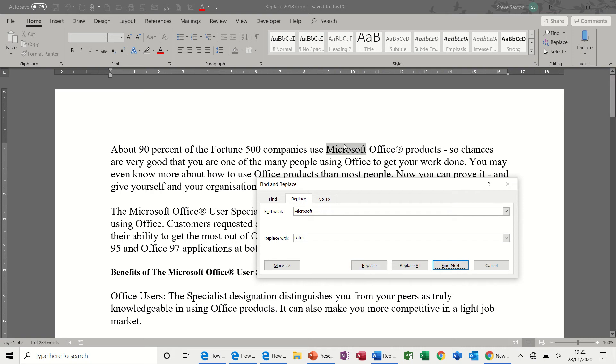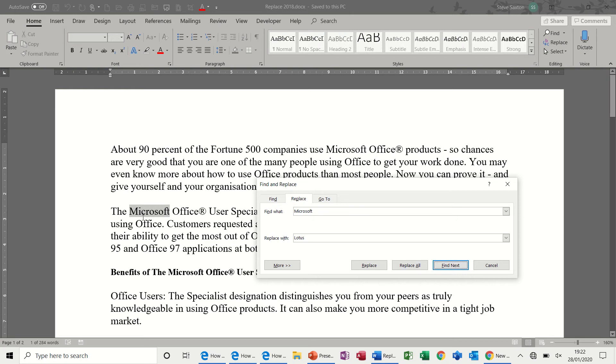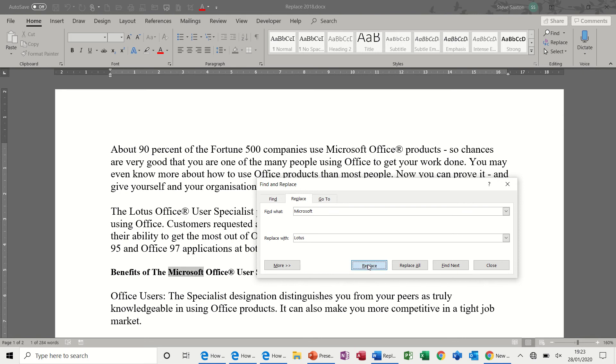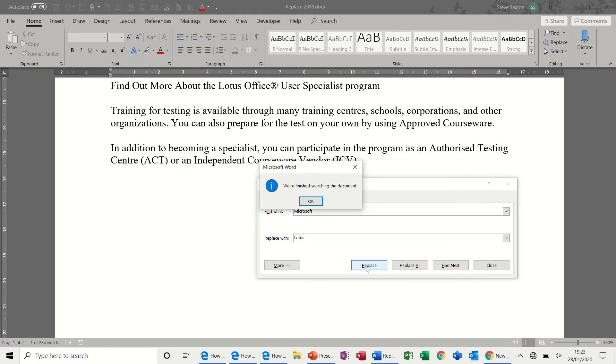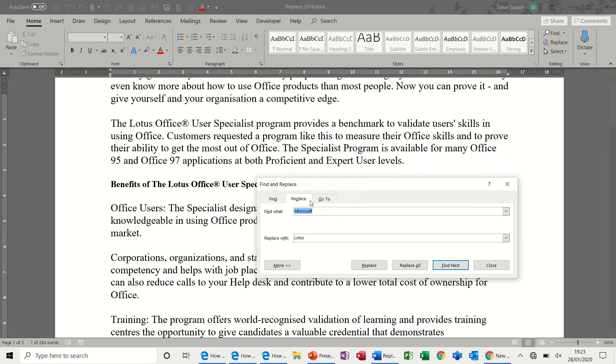It goes to the first occurrence of Microsoft. Now let's say in this example, I don't want to replace that one. I can just ignore that and go find next. Finds the next occurrence of Microsoft, so this one I can replace. And now I can click through the document, click in replace. Or if I didn't want to replace that one, I would go find next. But I do want to replace that one, and that will finish this one off. Click OK to that.